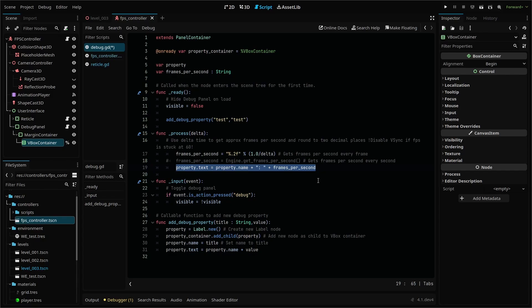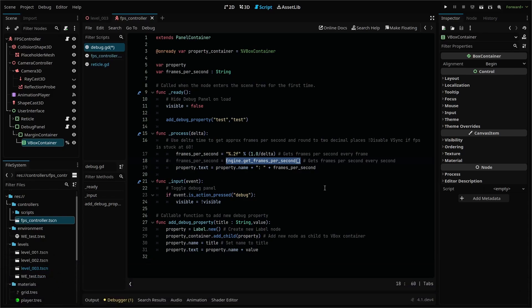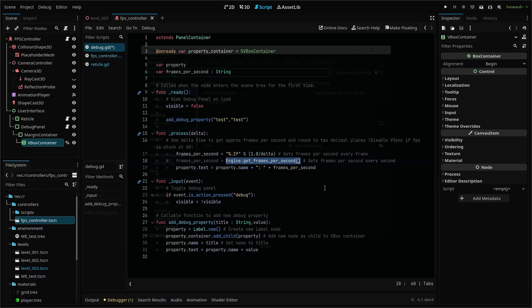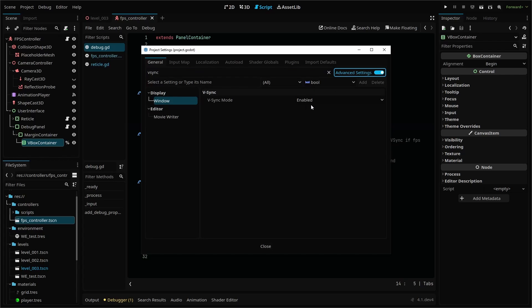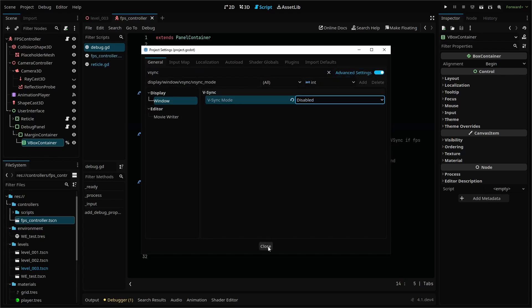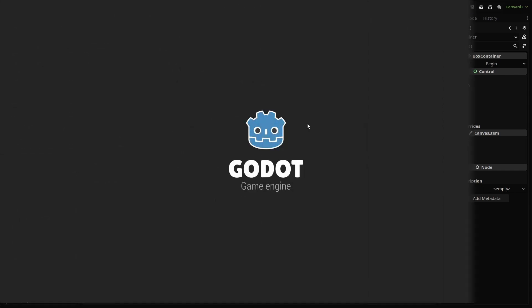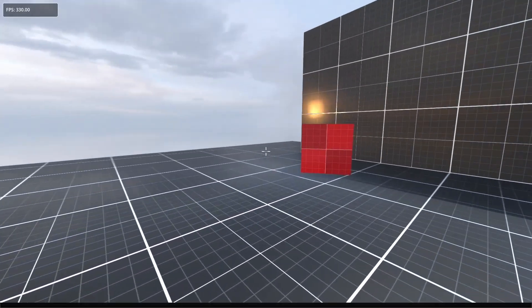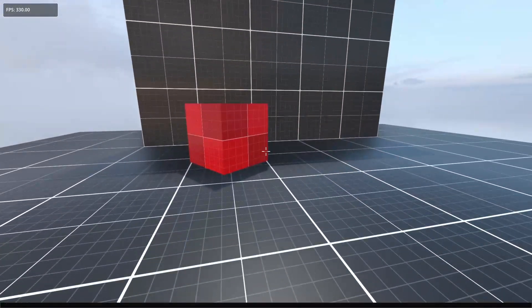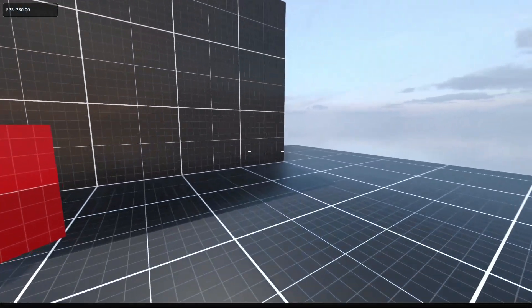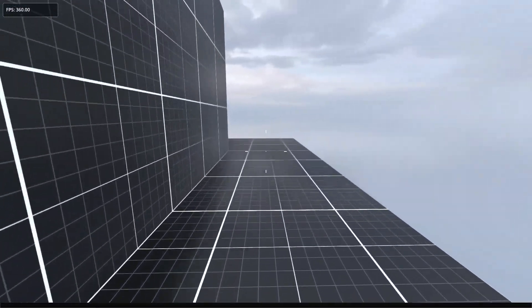Because this is a string using plus appends the values so that they just get added to the end of the first string. You could also use engine get frames per second, but this literally only updates the value every second. Additionally, if you have VSync on in your project settings, your frames per second will be capped at the refresh rate of your monitor. We'll change our add debug property function parameters to FPS for our title and frames per second for our value. Now you can run your test scene and you should see your current frames per second in your debug panel and be able to toggle the panel off and on.